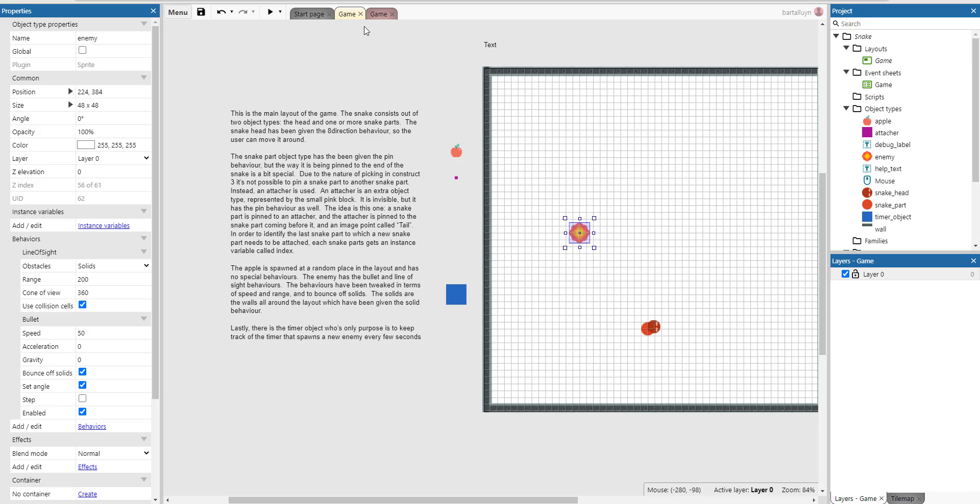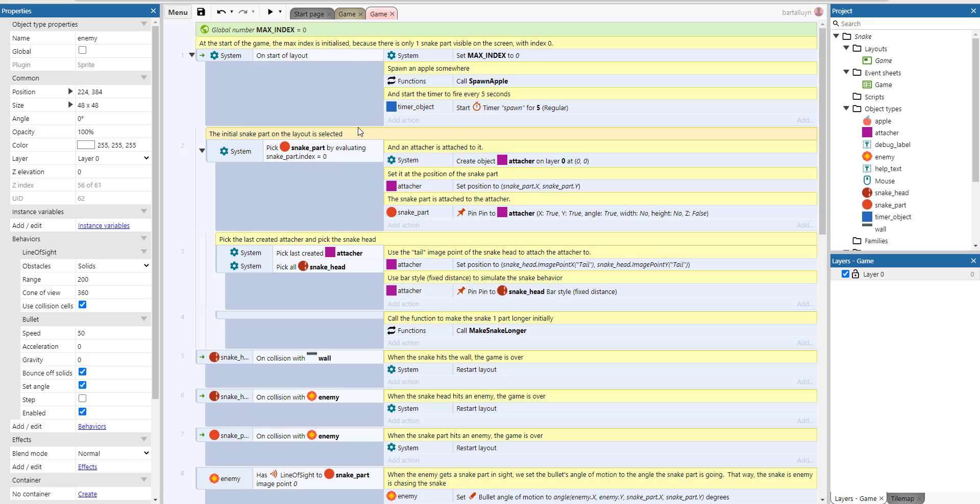So let's go look at the code. So this is the initial part here, the initial start of layout.